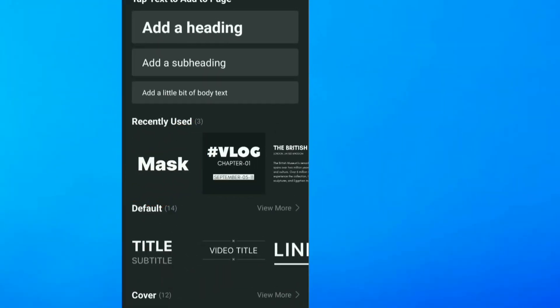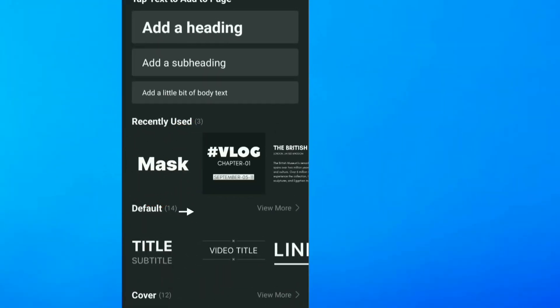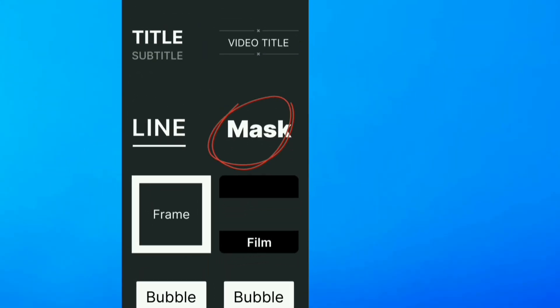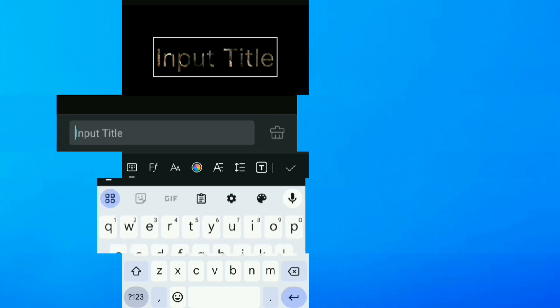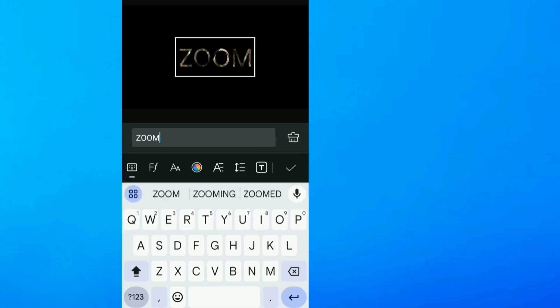But if you can't find Mask on your app, you head here to Default and go to View More. As you see, you'll find Mask right here. So I'll click that, let me just type in ZOOM.